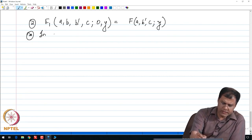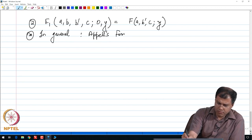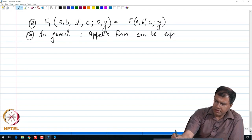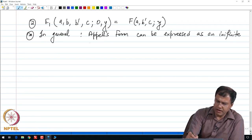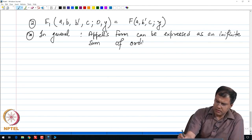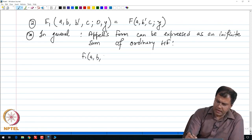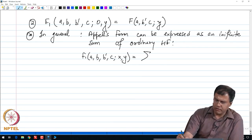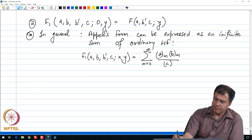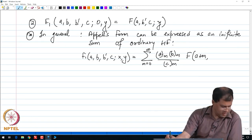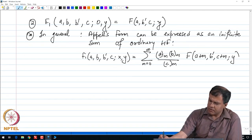In general, the Appell form can be expressed as an infinite sum of ordinary hypergeometric functions as follows: F₁(a, b, b′, c; x, y) = summation from m = 0 to infinity of [a_m · b_m / c_m] times F(a+m, b′, c+m; y) times x^m.